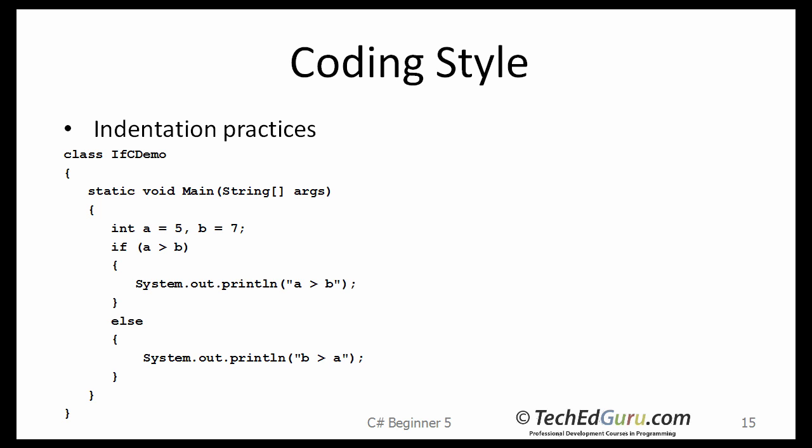Basically, you indent one level after each opening brace, and go back one level after the closing brace. So, that's the basic style that you should follow.